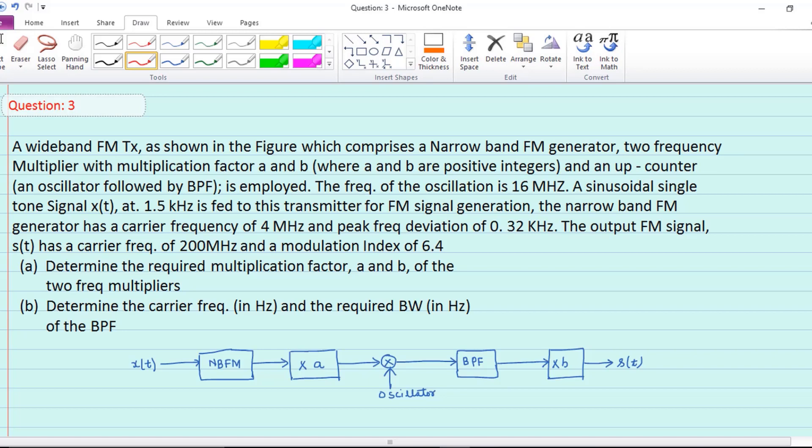The narrowband FM generator has a carrier frequency of 4 megahertz and a peak frequency deviation of 0.32 kilohertz. The output FM signal has a carrier frequency of 200 megahertz and a modulation index of 6.4. Question 1 asks to determine the required multiplication factors A and B of the two frequency multipliers. Question 2 asks to determine the carrier frequency and required bandwidth of the bandpass filter.